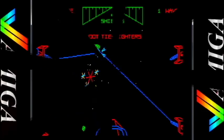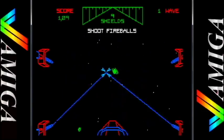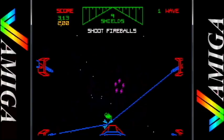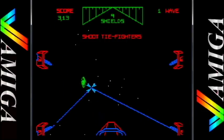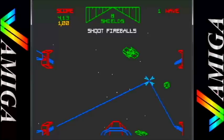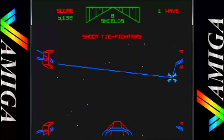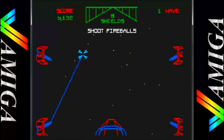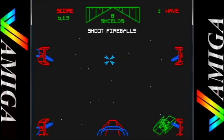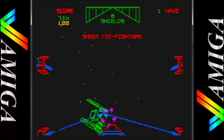The Amiga version looks identical to the Atari ST. The sound is good, but shockingly the voices are not as clear as the ST. The mouse control still applies, which makes it a very good conversion.